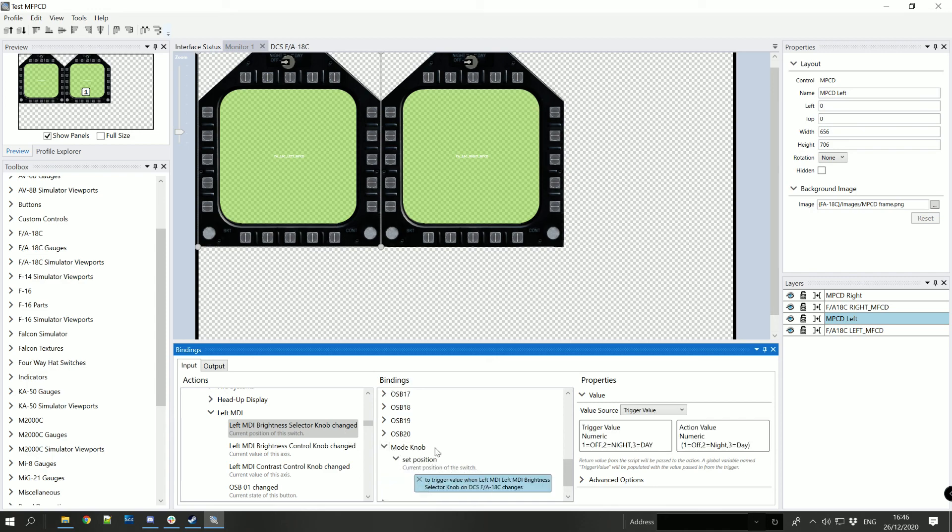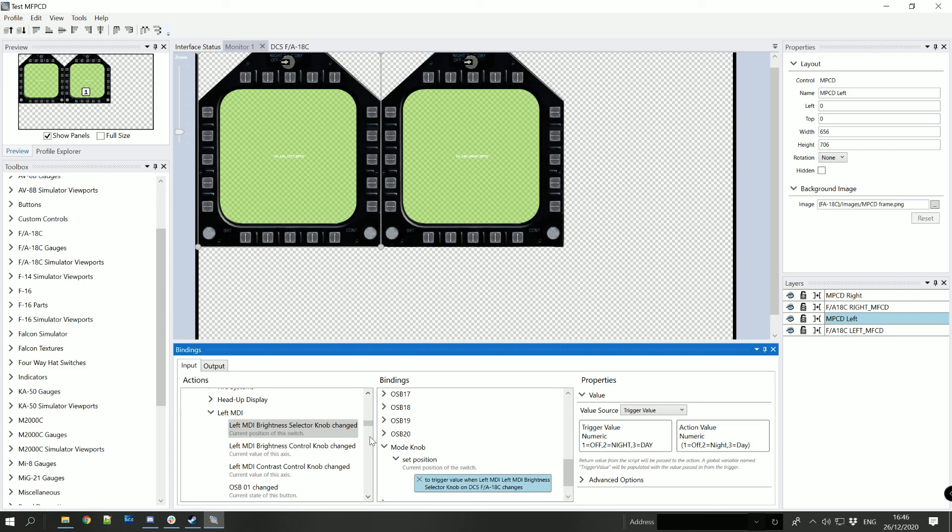And you'll have the contrast and the brightness values down in the bottom of the two MFPCDs to bind as well. So that's briefly how you do it, obviously you've got to do all of the buttons on both of the elements but it's all repetition after here.